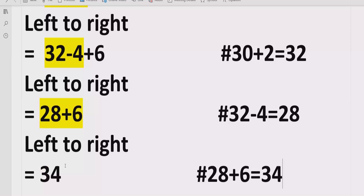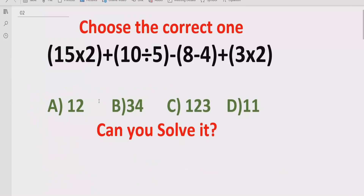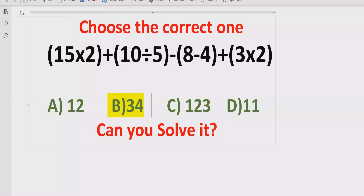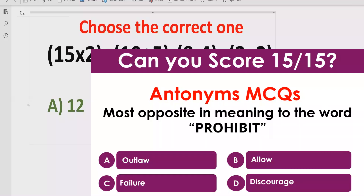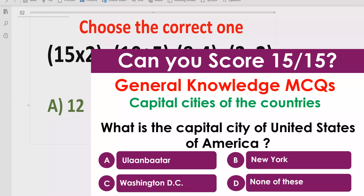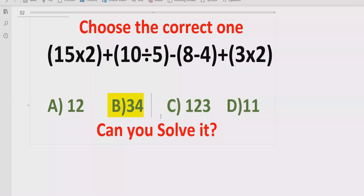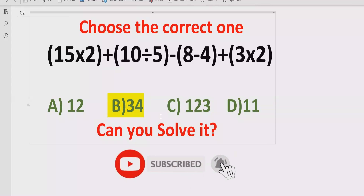I hope you understand how you can solve the given expression using each step and find out the correct answer. If you see the answer list, answer B — which is 34 — is the correct answer. We have also added multiple playlists related to English grammar, general knowledge, and artificial intelligence, so you can follow those playlists as well and share your answers in the comment box.